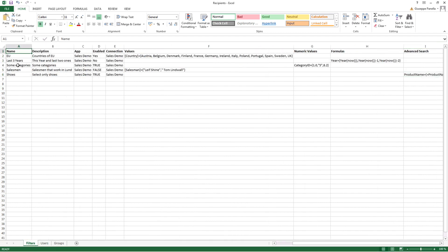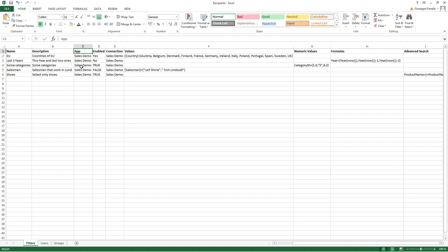First you have to add the filter worksheet. To import filters, you must specify the name of the filter and optionally a description. You must add the name of the app associated with filters and the app must exist on the server. Set the Enabled field to True if you want to create an active filter.